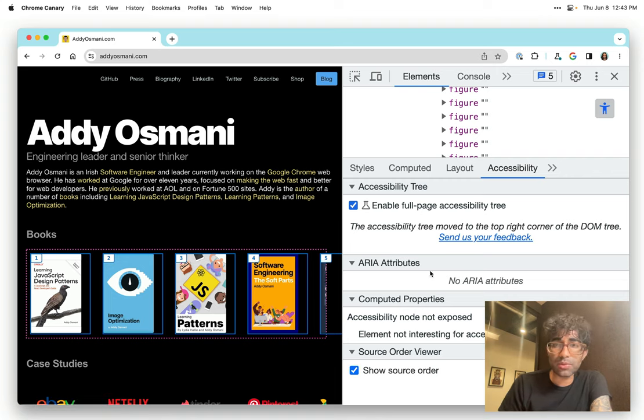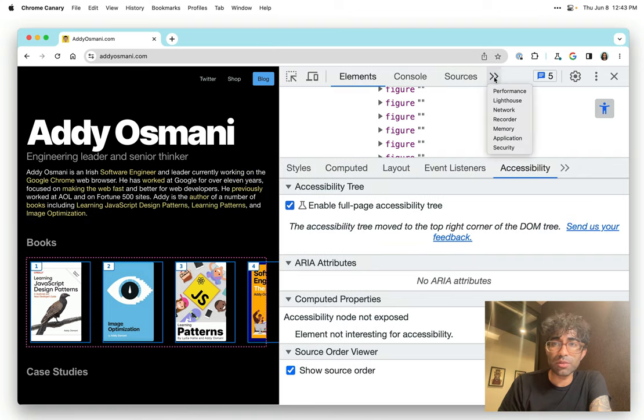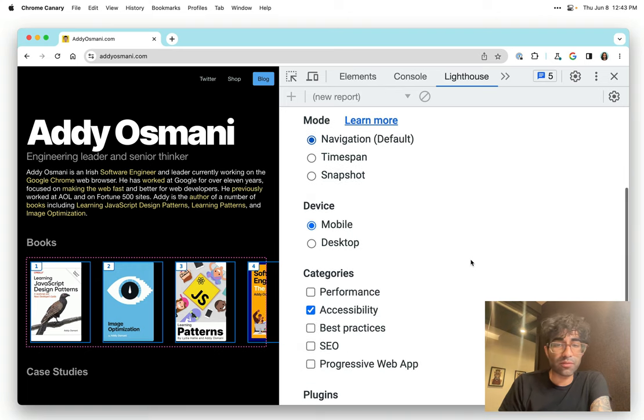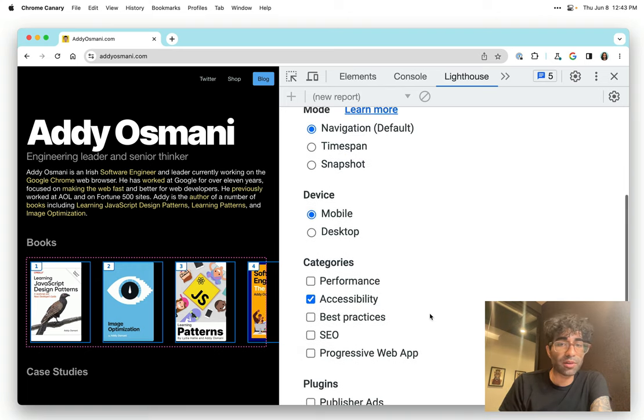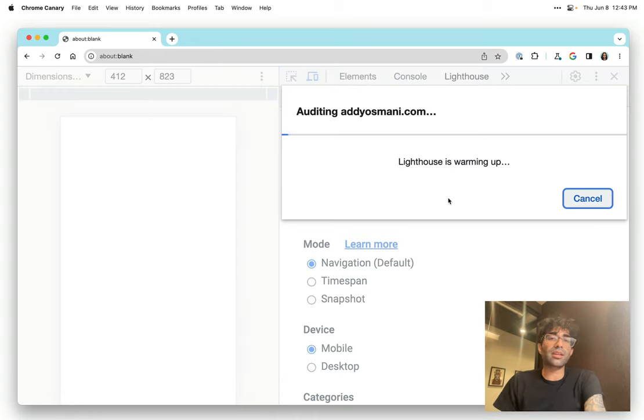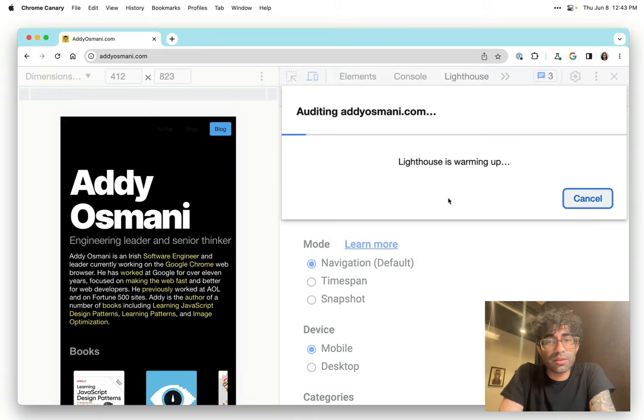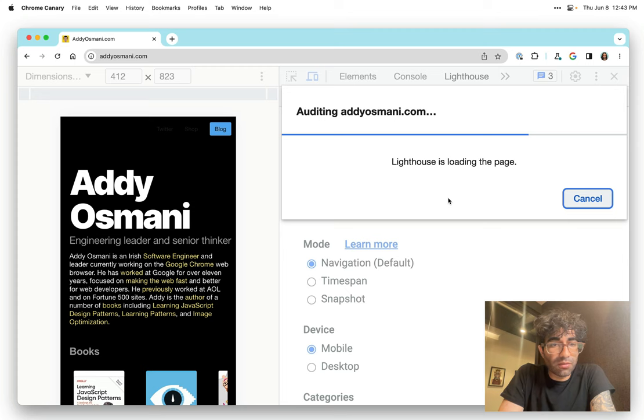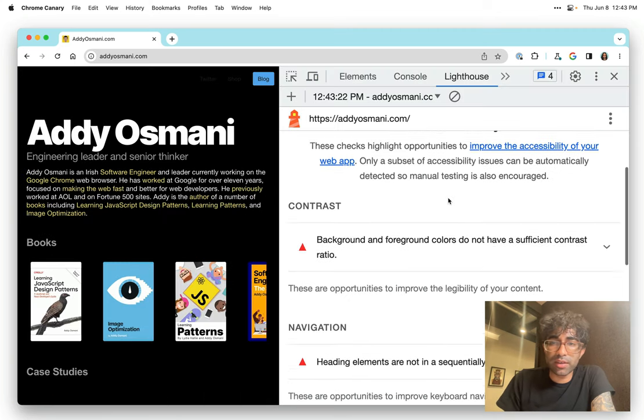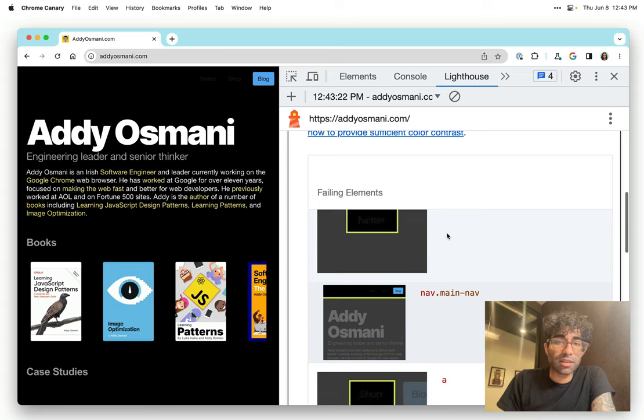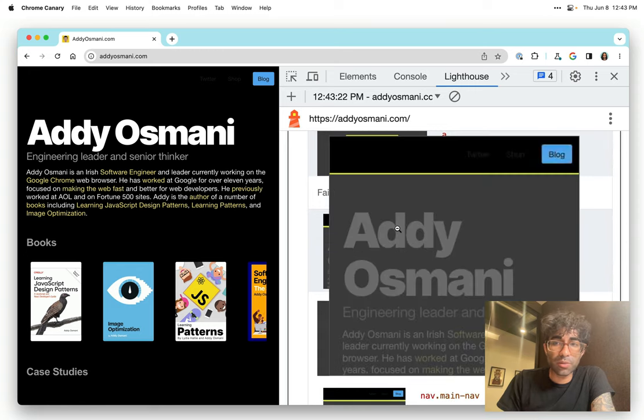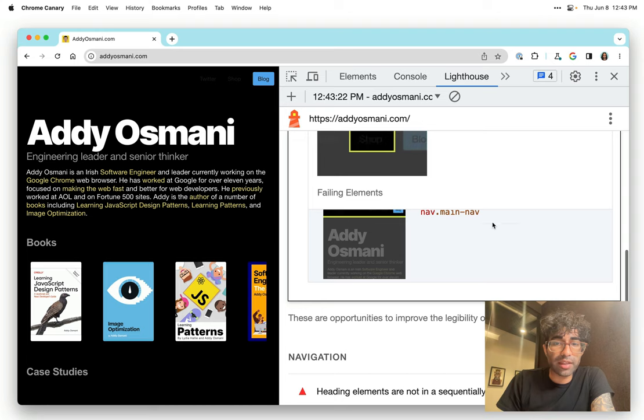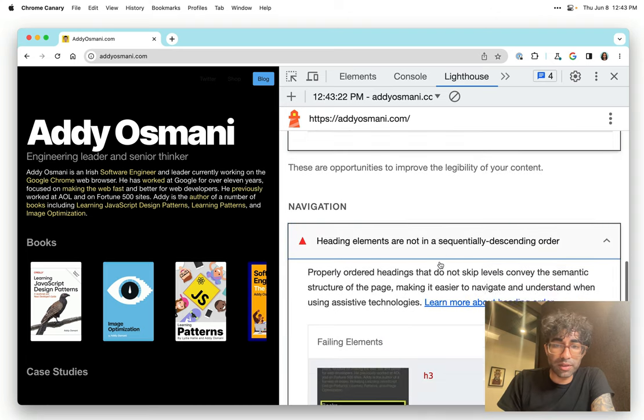Other things that DevTools allow you to do where accessibility is concerned, y'all are possibly familiar with Lighthouse. Yes, Lighthouse is great for auditing performance, but it also does accessibility. We're just going to go ahead and analyze our mobile page load here and just see if there are any other issues Lighthouse may have identified. We'll see again, like the color contrast issues, things that we were just addressing. Those things are highlighted here as well visually.